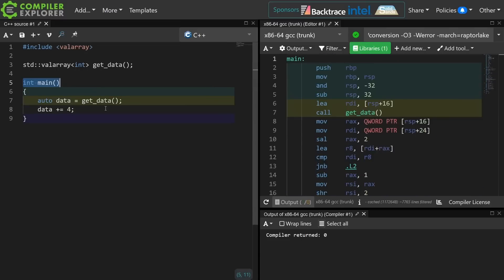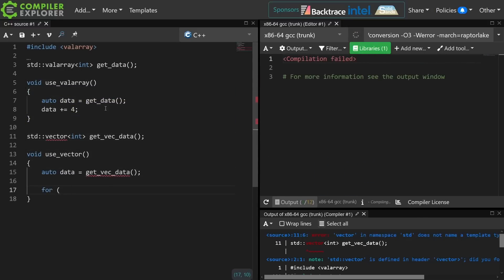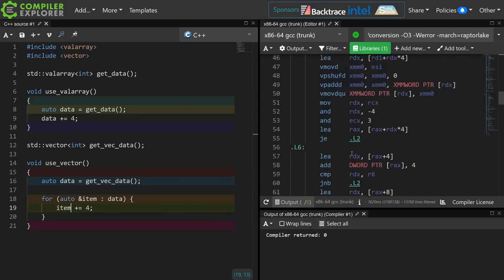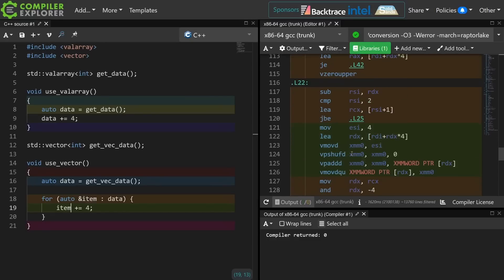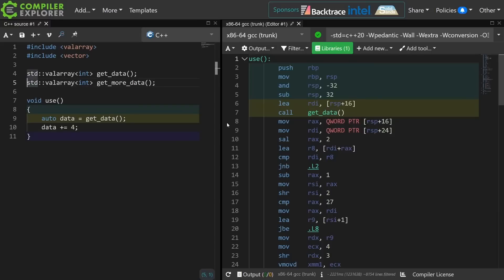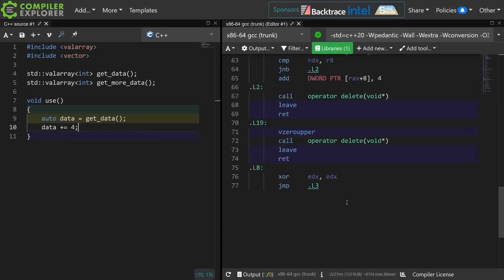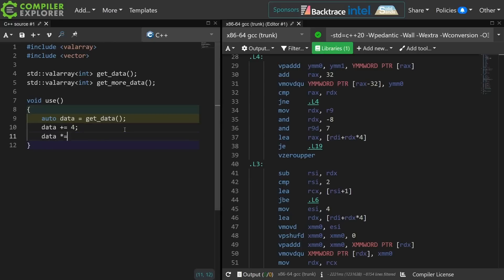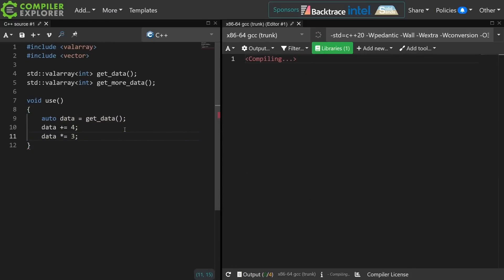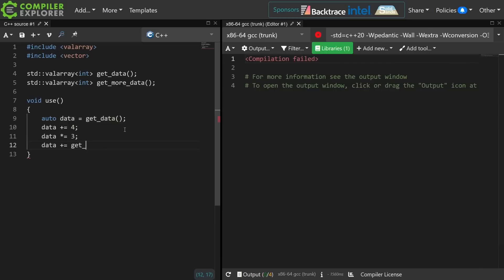If we want to do the equivalent operation with a vector it would look something like this. Now it's going to be difficult to compare these to each other to see if we're getting the same kind of vectorization between vector and val_array. To drive home the point as to what val_array is good at, you can do things like add 4 to the entire array and get a fairly clean and nicely vectorized result, or you can multiply across the entire val_array, or easily add two different arrays together.